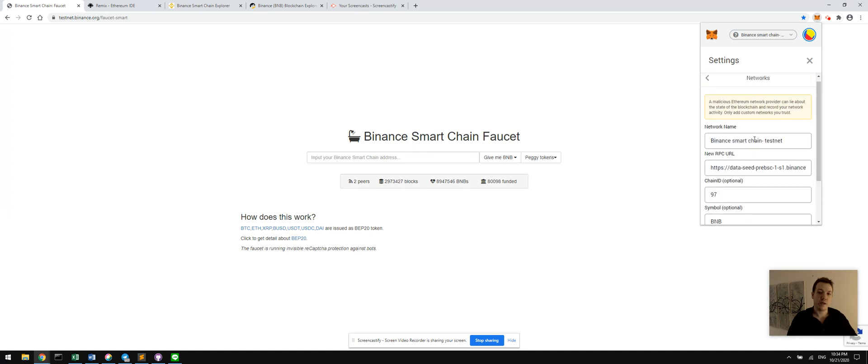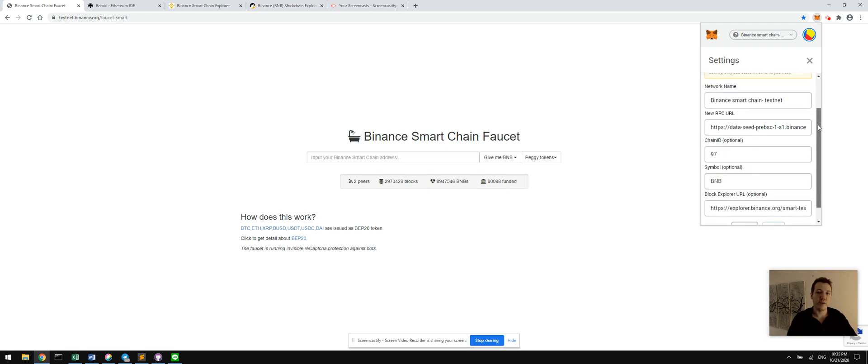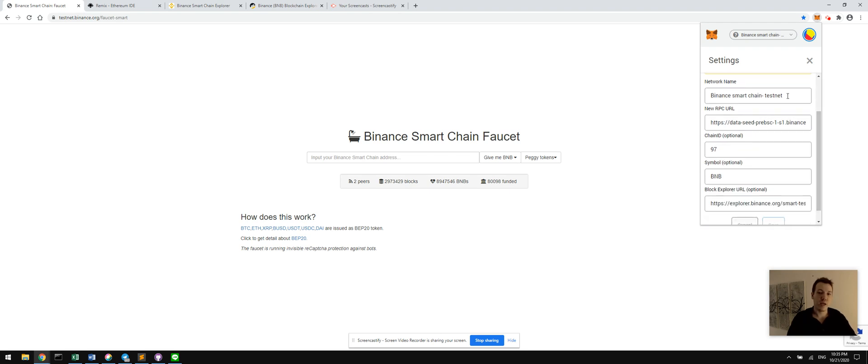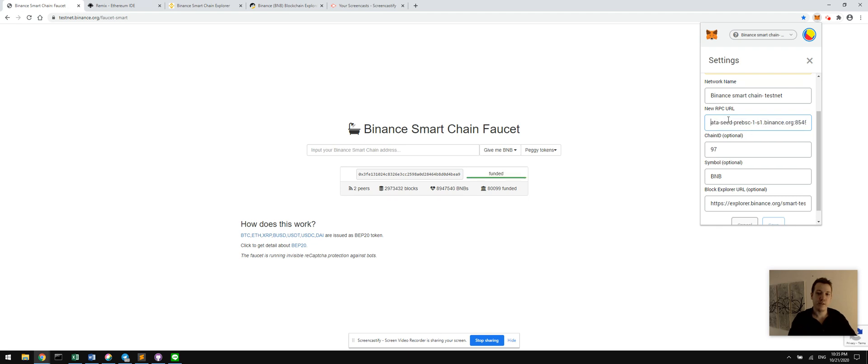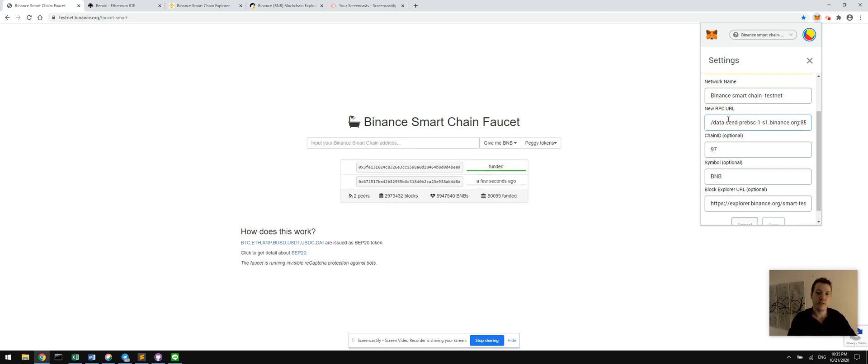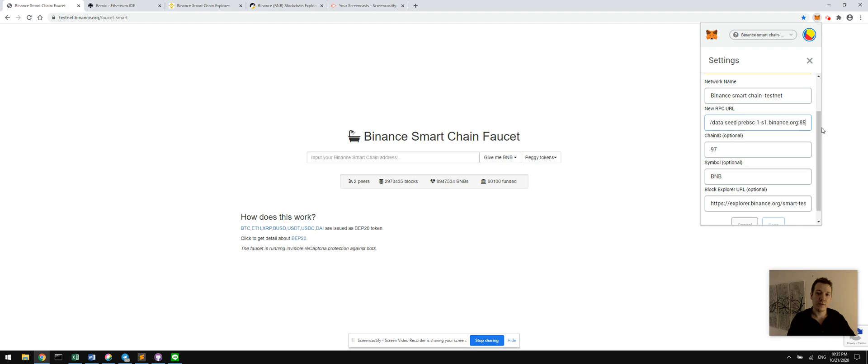So now you should be filling in the custom RPC with these fields. Name it whatever you'd like, Binance Smart Chain testnet. You're going to point the RPC URL to this. That starts with data seed, pre-BSC, and then some of these parameters. Laura will have these in her presentation.